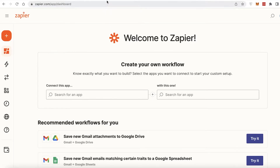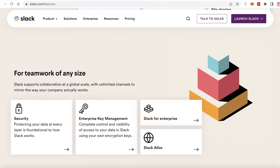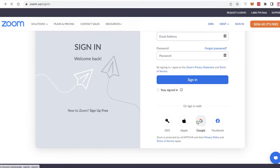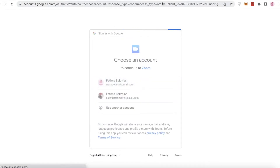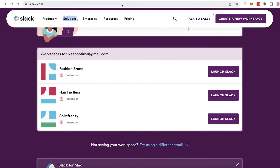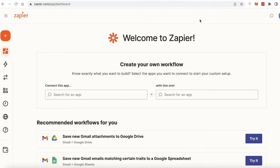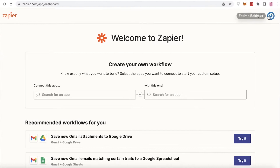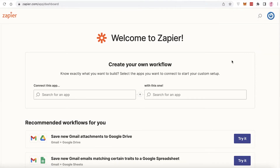To get started, the first thing we're going to do is log into our Zoom and Slack accounts. I'm going to log into my Zoom account from my Google account for ease — you're going to log into whatever accounts you want to link. Once you've done that, go to zapier.com.